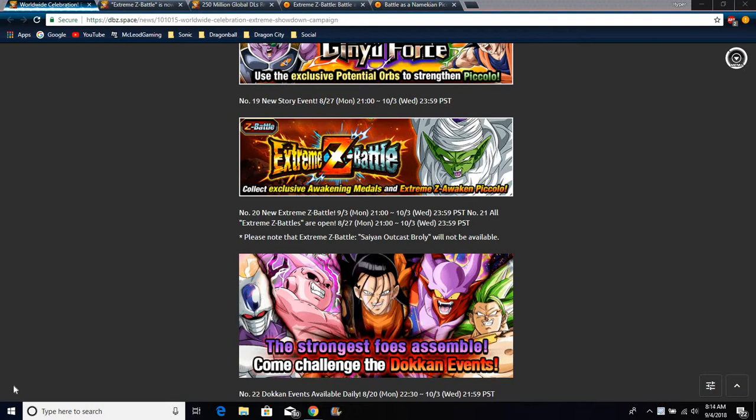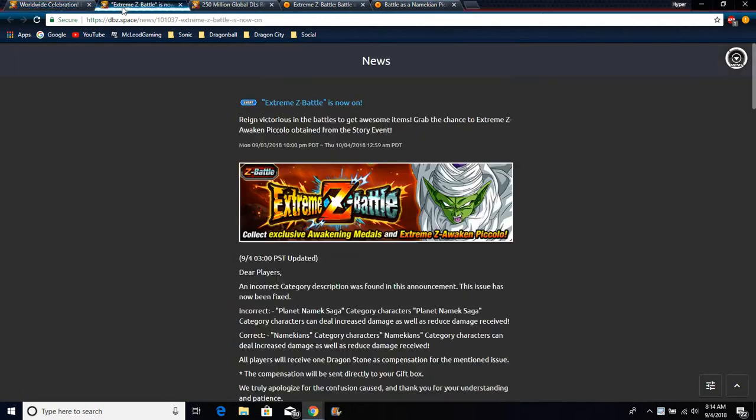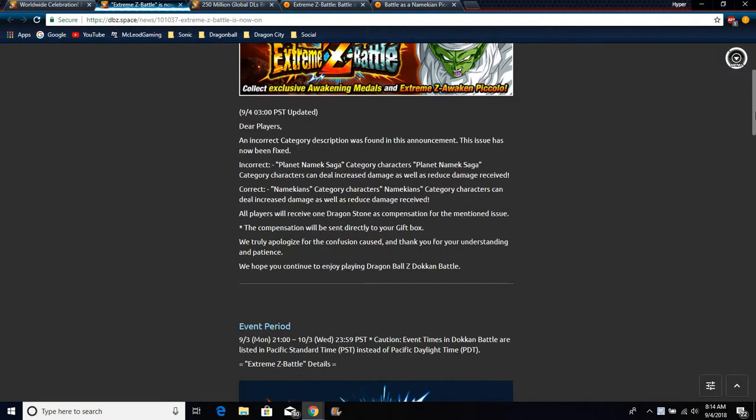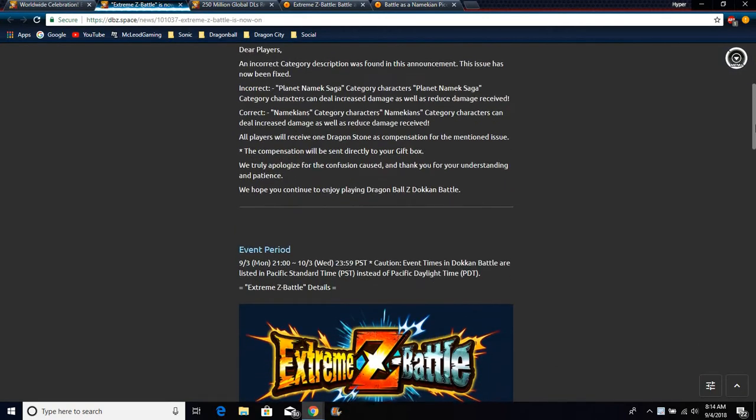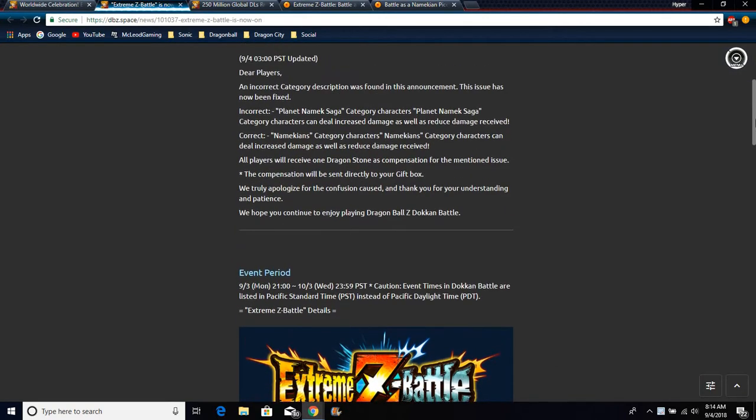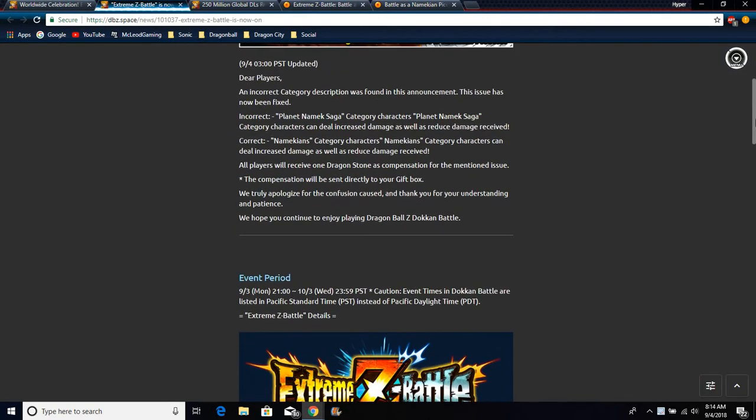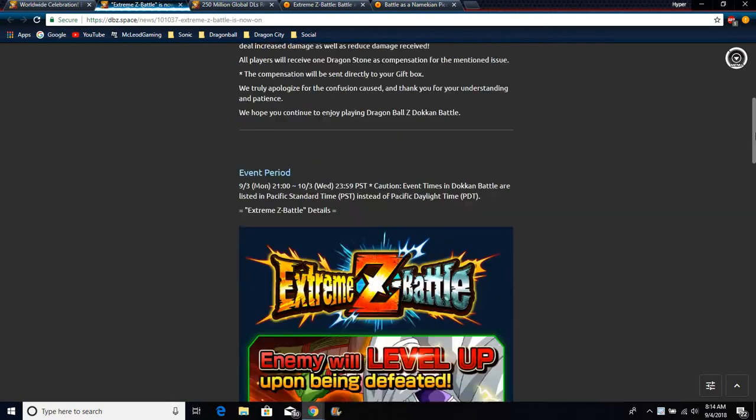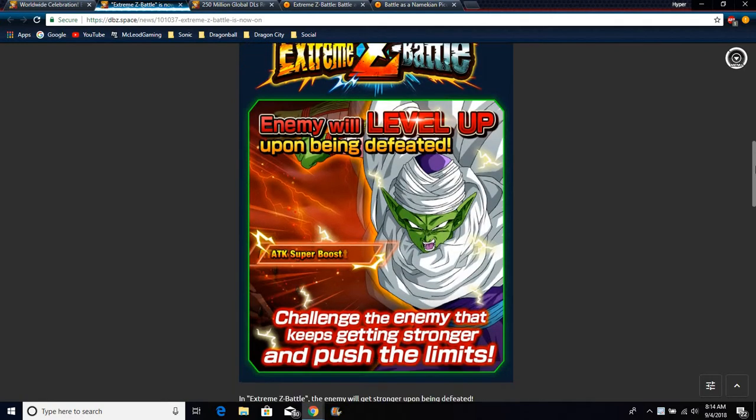It's just for both global and JP. All these weaknesses, all these details, all these little stuff that you can know about it. So we're going to go over here. This is just the event stuff. Namekian characters, from the Namekian category.